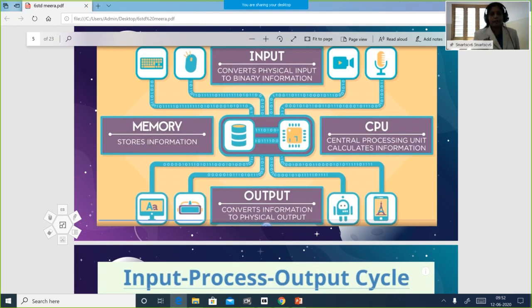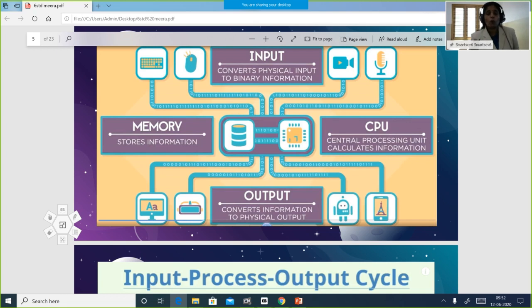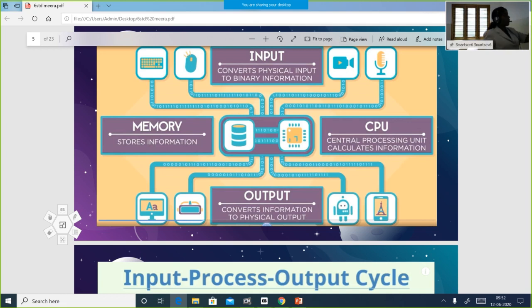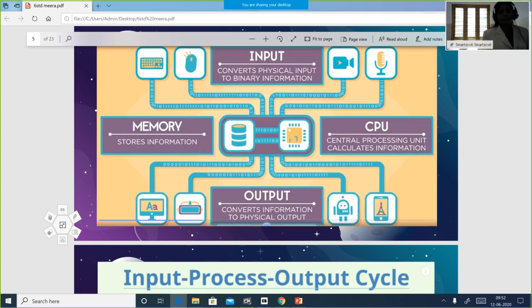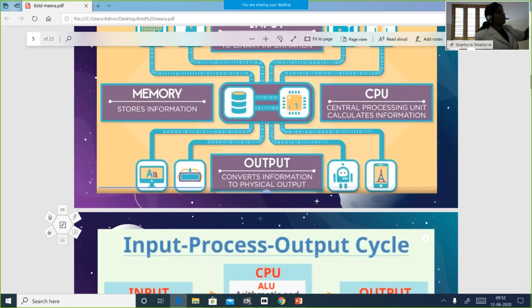Then I told you about the IPO cycle. Computer functions with the IPO cycle — Input, Process, Output. Even a slight input we give is converted into 1s and 0s inside. The input device converts it and sends it to the processor, which processes it and then sends it to the output device.